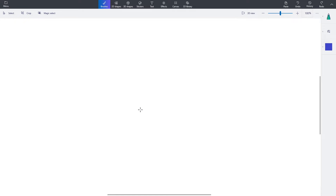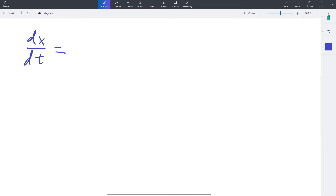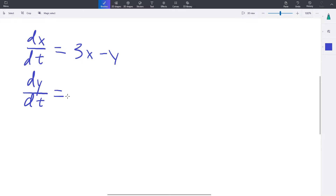Hello everyone, welcome back to another differential equations video. This time I will be solving a homogeneous system of differential equations. The system is: dx/dt equals 3x minus y, and dy/dt equals 9x minus 3y.